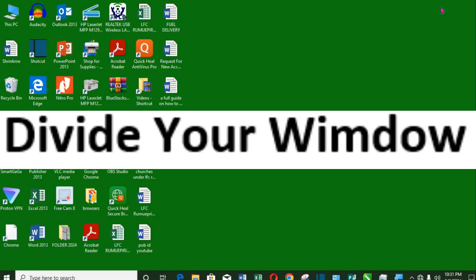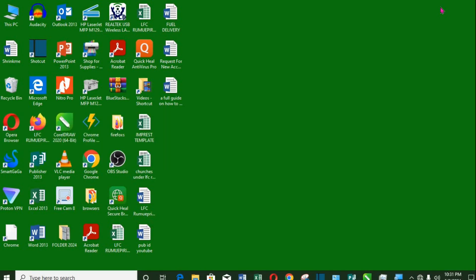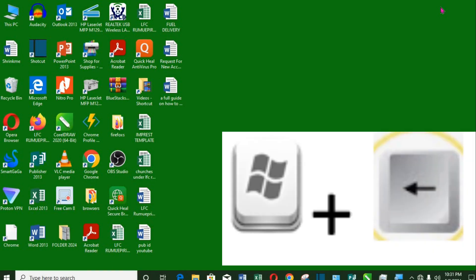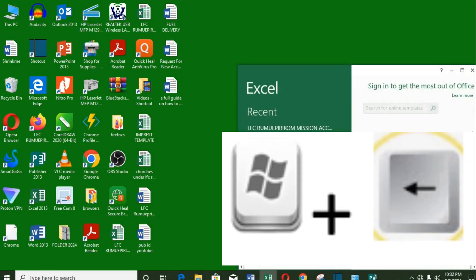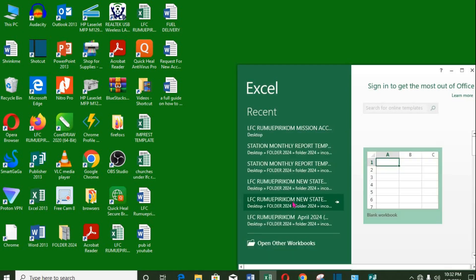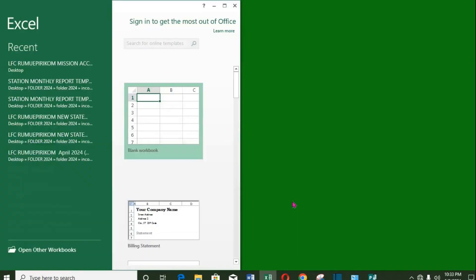6. To divide the window. Maybe you have multiple jobs you are doing. Use Windows key plus left arrow for the left, and Windows plus right arrow for the right side.